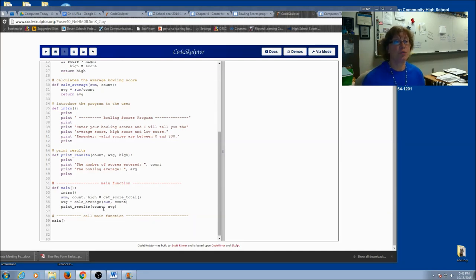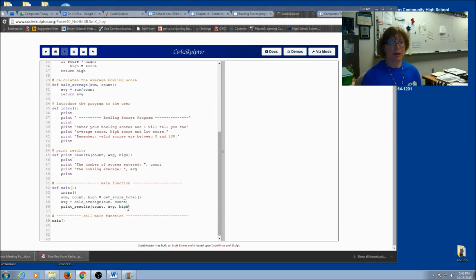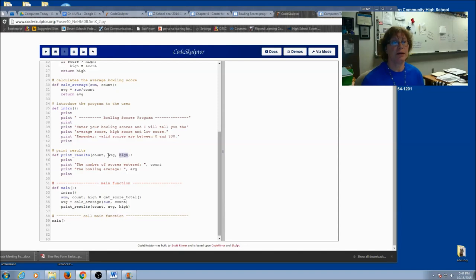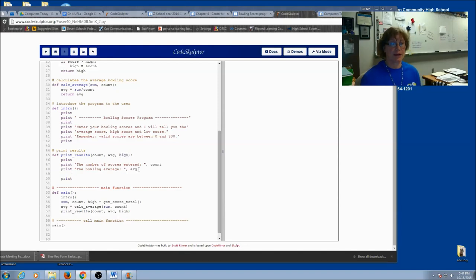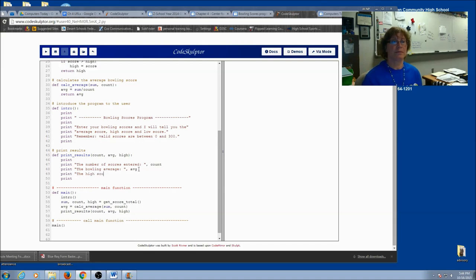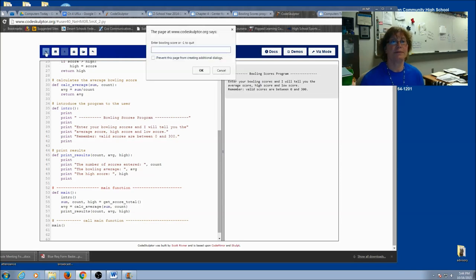I probably want to print this as well. So I'm printing count and average. Let's put in high as an argument. And let's put in high as a parameter. I'm going to add in another print statement. And let's try running this.